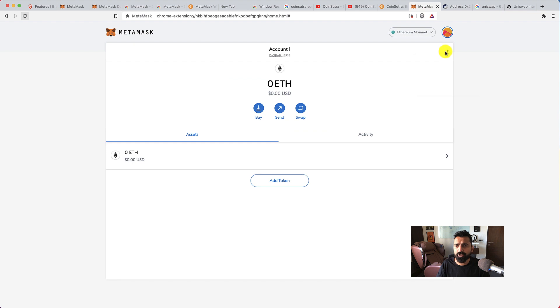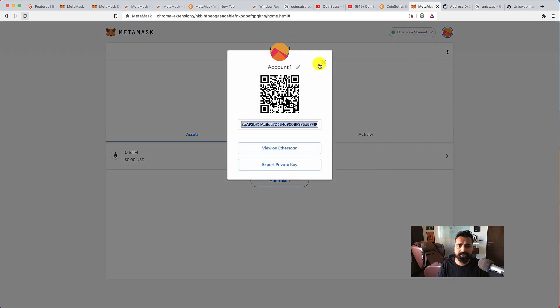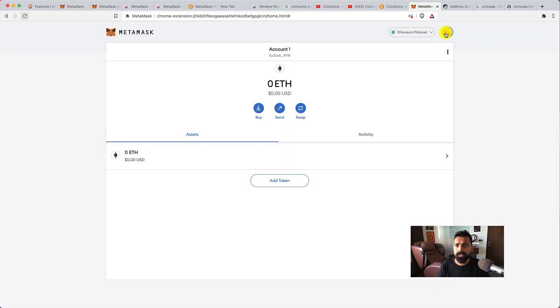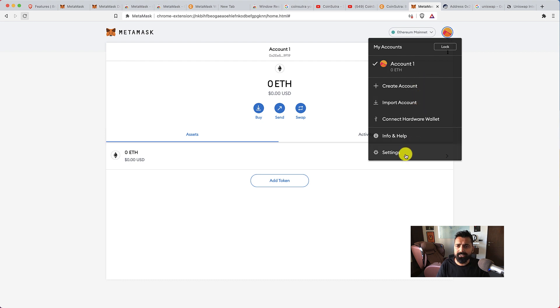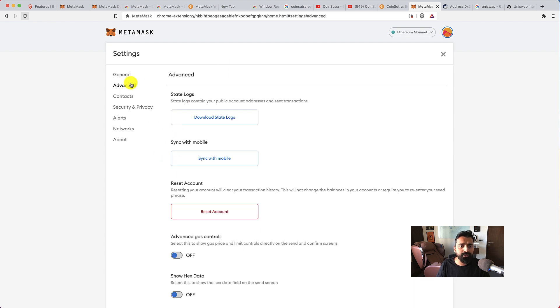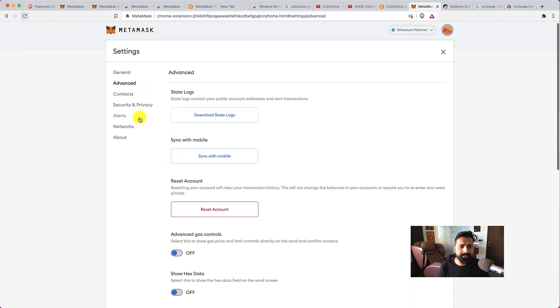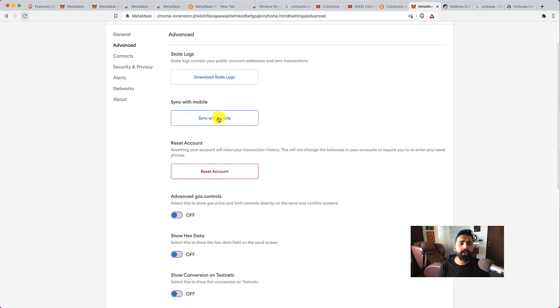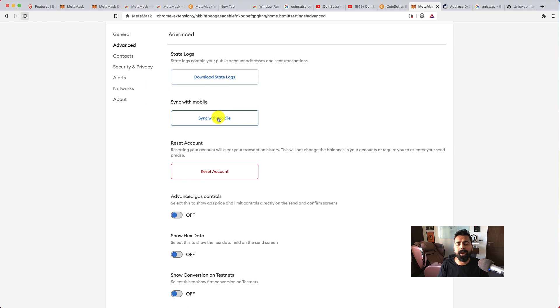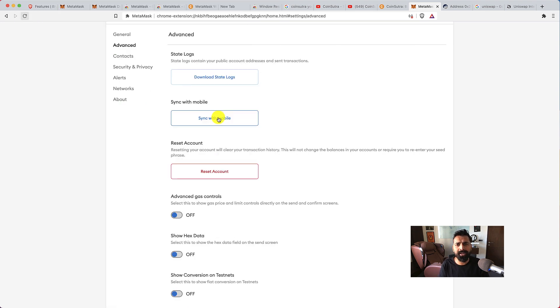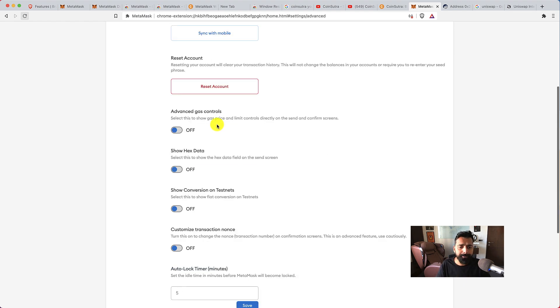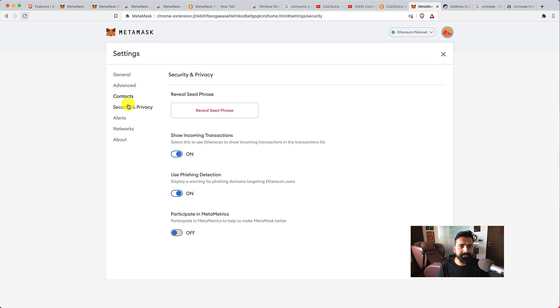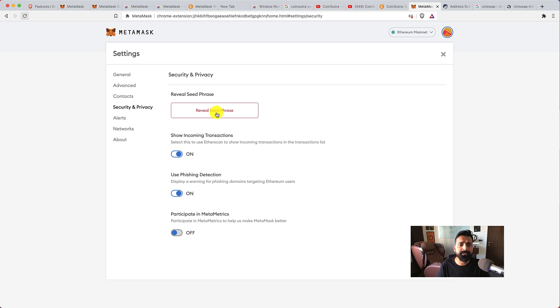Now while we are at it, let's look at the other features of this wallet. We can click on account details, click on the icon, and then click on settings. Here you can set up a few options like which is your primary currency. You can click on advanced. You can also sync with mobile—they have a mobile app you can download from the app store—and then you can click on sync with mobile to sync your MetaMask on browser with your mobile app.